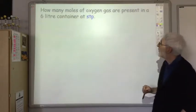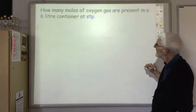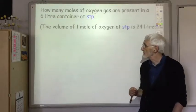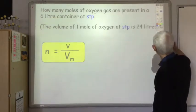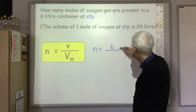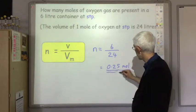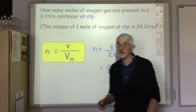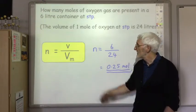For example: how many moles of oxygen gas are present in a 6-litre container at STP (standard temperature and pressure)? The molar volume of oxygen at STP is 24 litres. So n = V / Vm = 6 / 24 = 0.25 moles. Note: if the volume is given in cubic centimetres, divide by 1000 to convert to litres, because the molar volume is always given in litres.